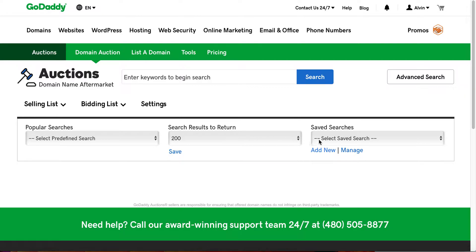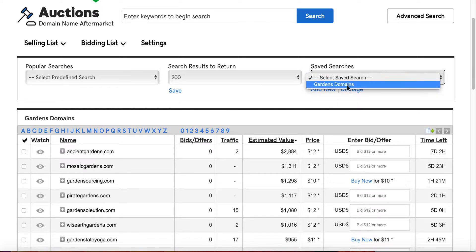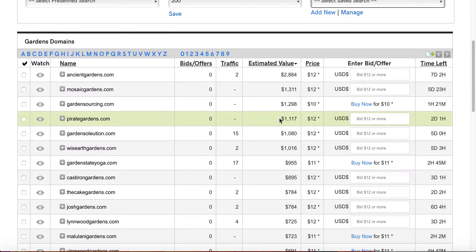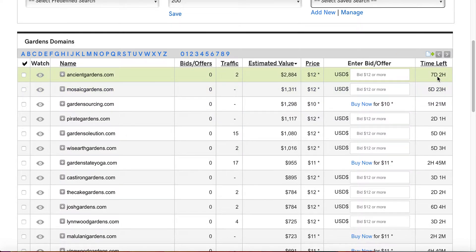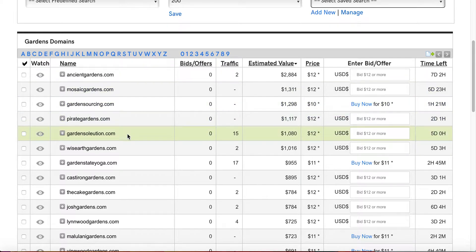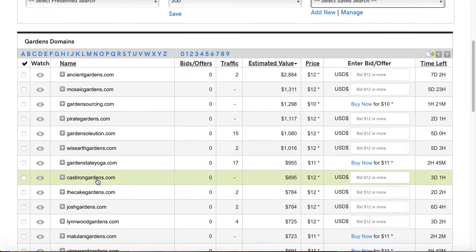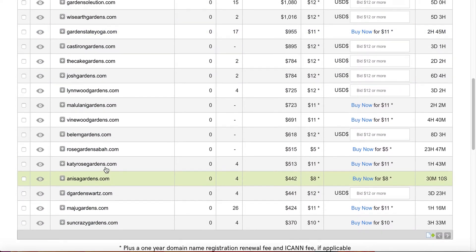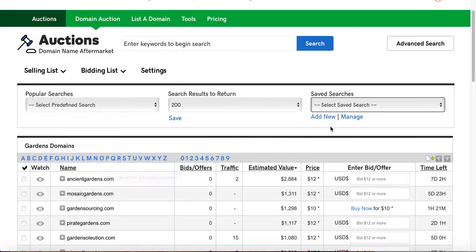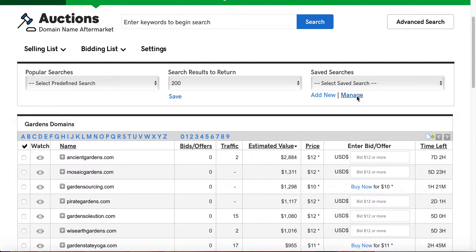It'll save that search for you, and so now it basically returns a search for you. Here now you can see the garden domain search is there. You can see ancientgardens.com expires here in 7 days and 2 hours. You have mosaic gardens, pirate gardens, on and on and on, garden state yoga. You get things like this where it was gardens. So if I only wanted gardens at the end, I should have put at the end, but since I did contain, it's garden state.